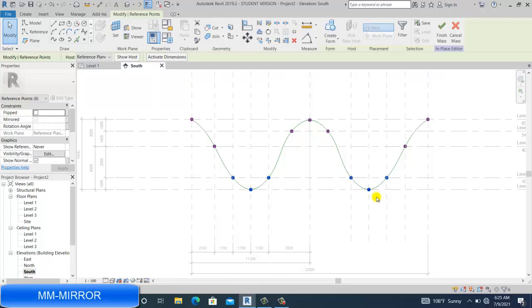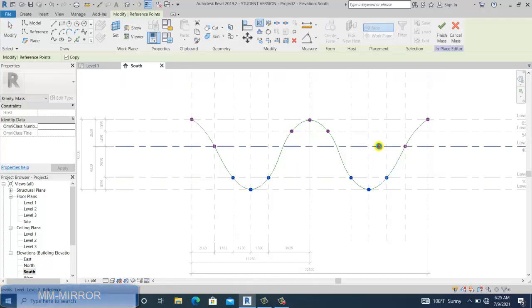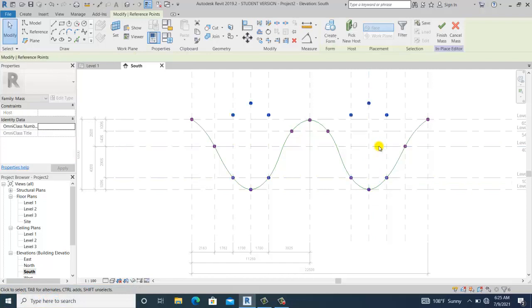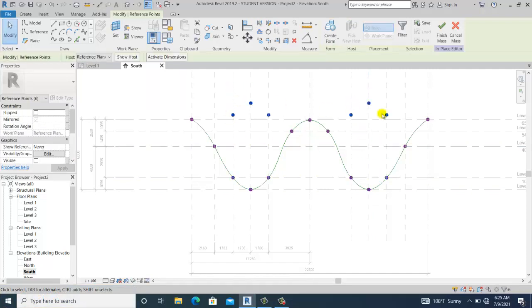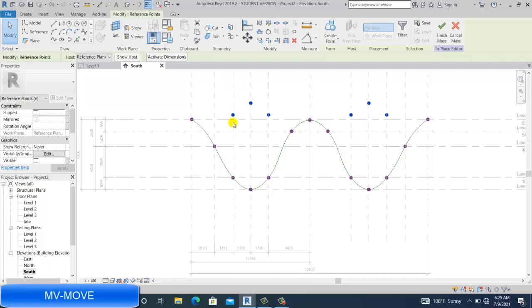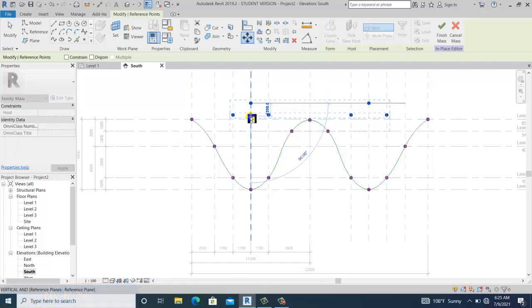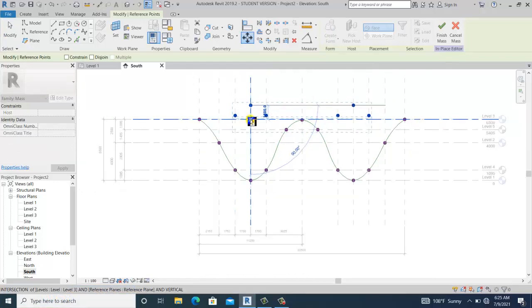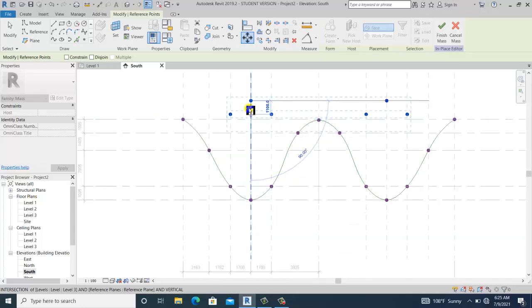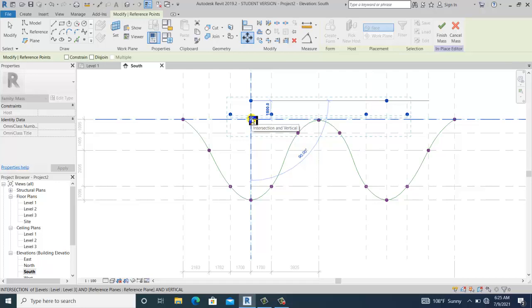I mirror this to the other side using MM shortcut, then use command MB on the keyboard to move or drag it to level three. That's the shape already.